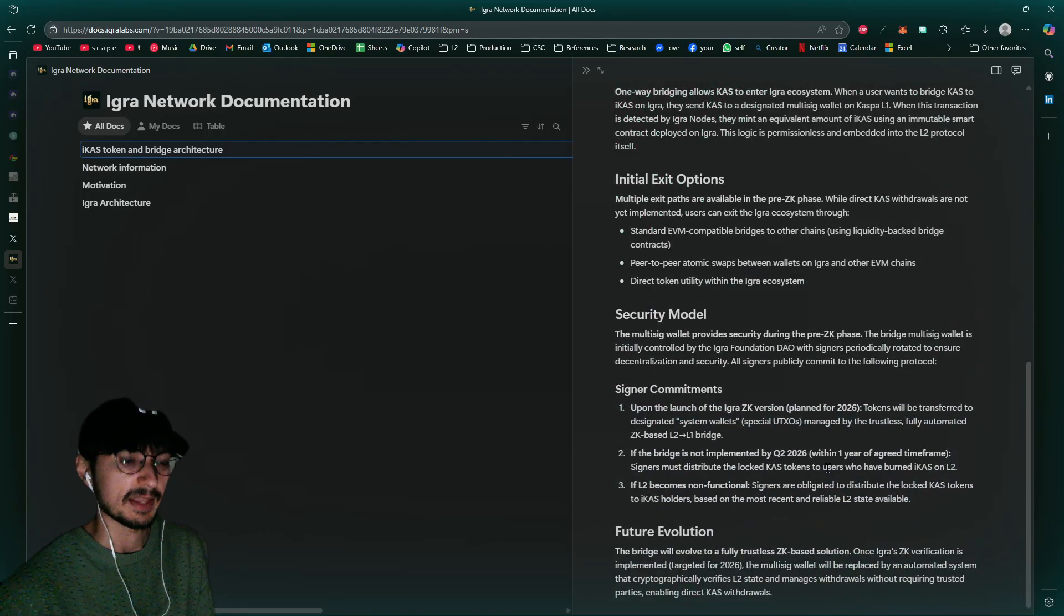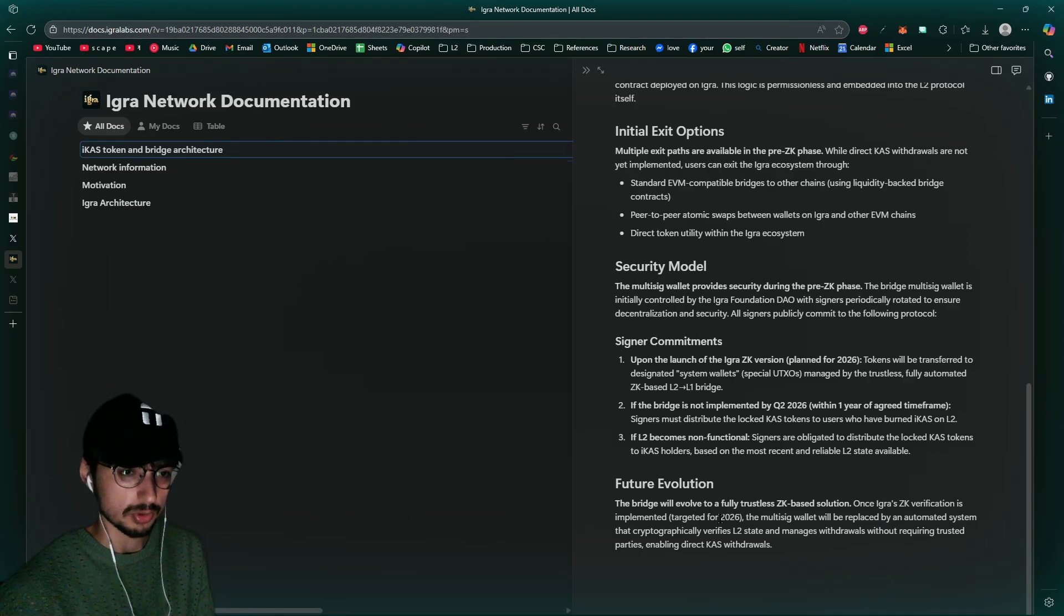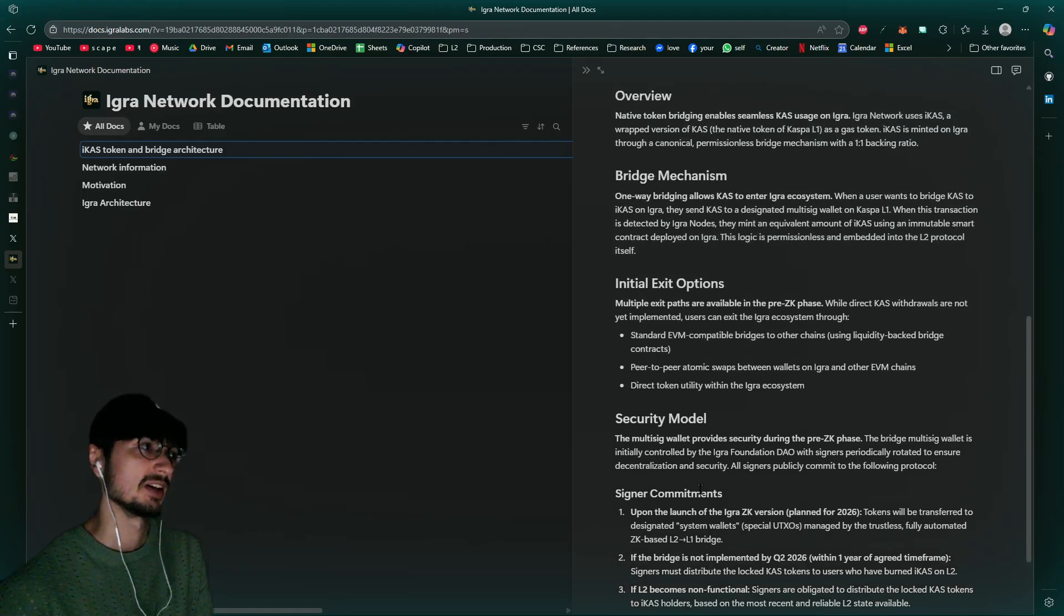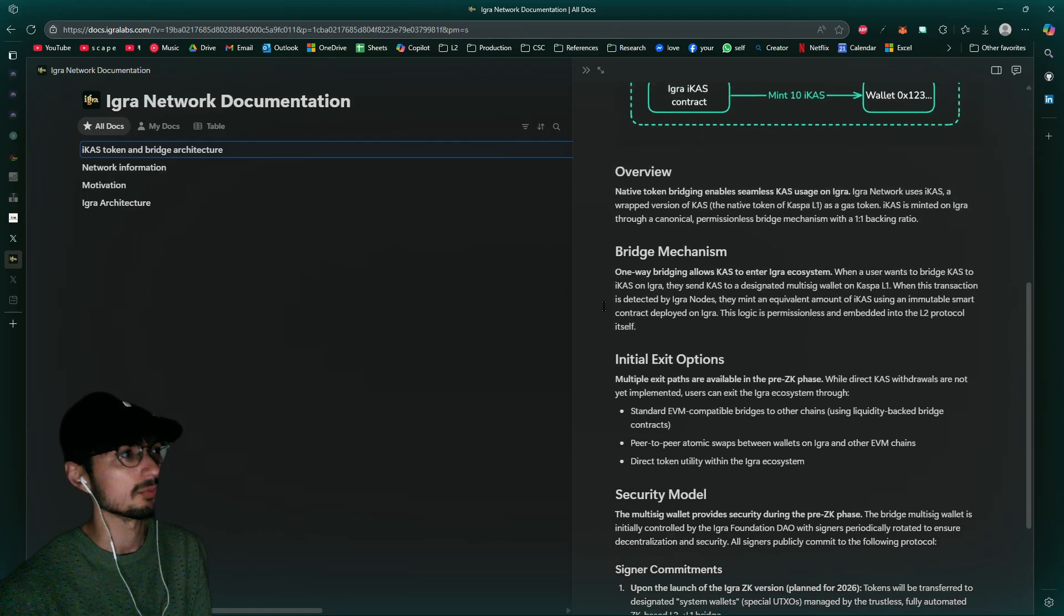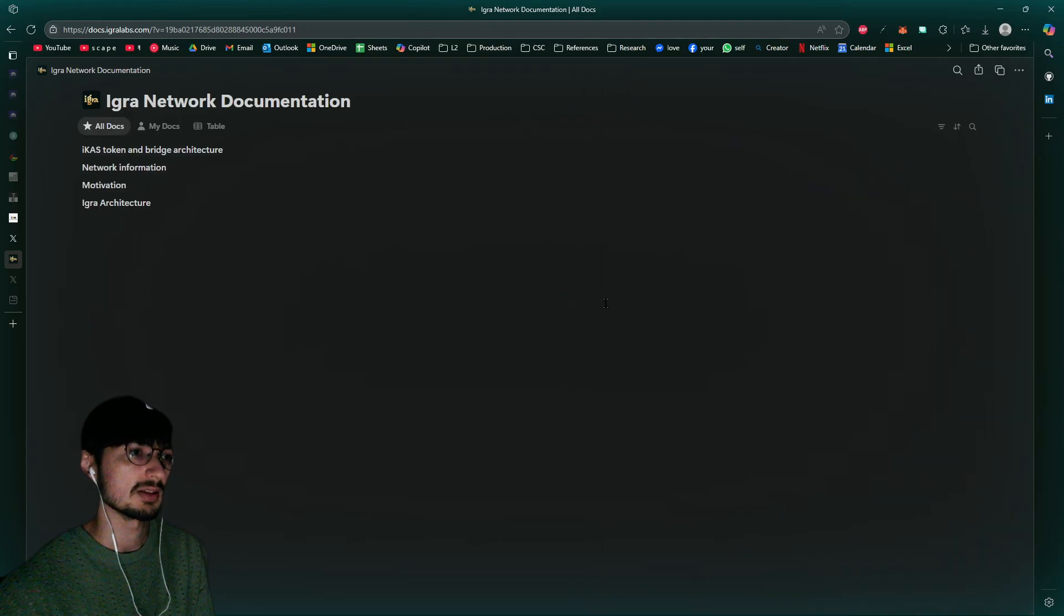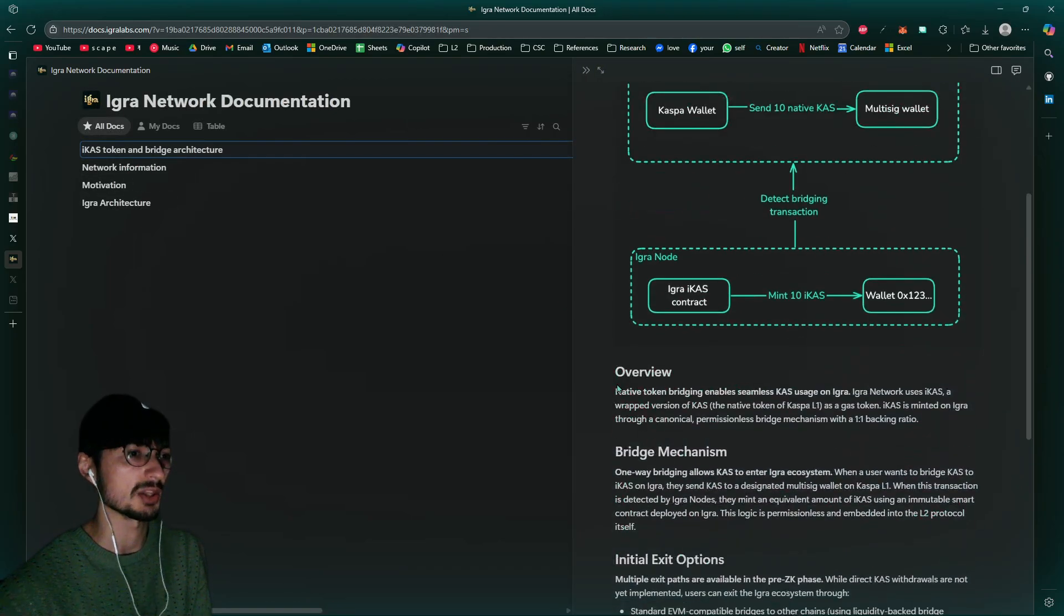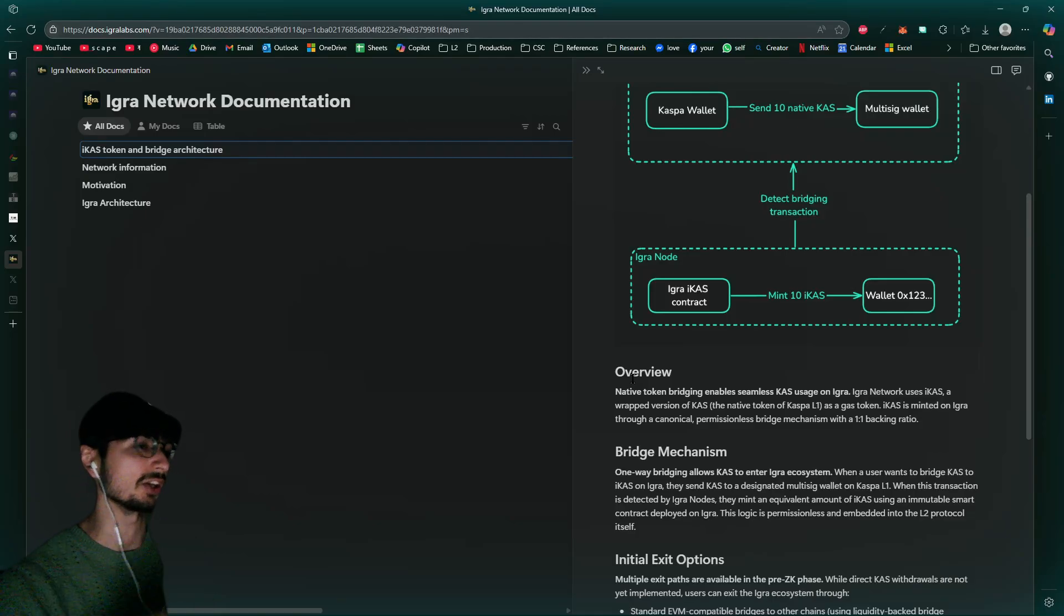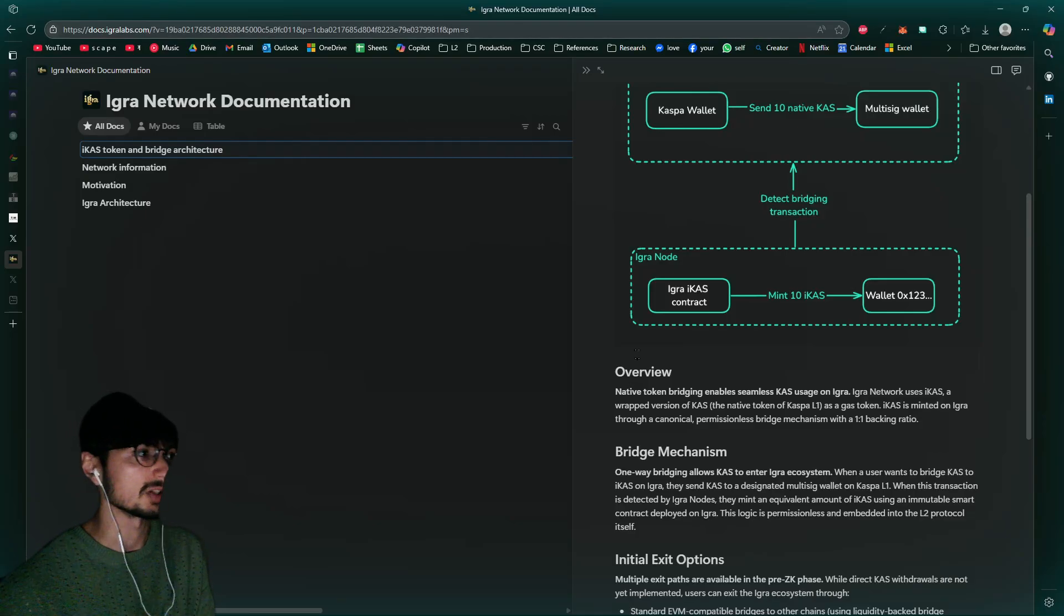As required, target it for Q2 2026. That's another interesting caveat you have to understand, that before the ZK gets implemented you're going to have this inherent trust that's going to be required within the system. But at least it's a DAO and at least it's multi-sig, so it's not like a single entity. It's going to be spread across multiple entities.